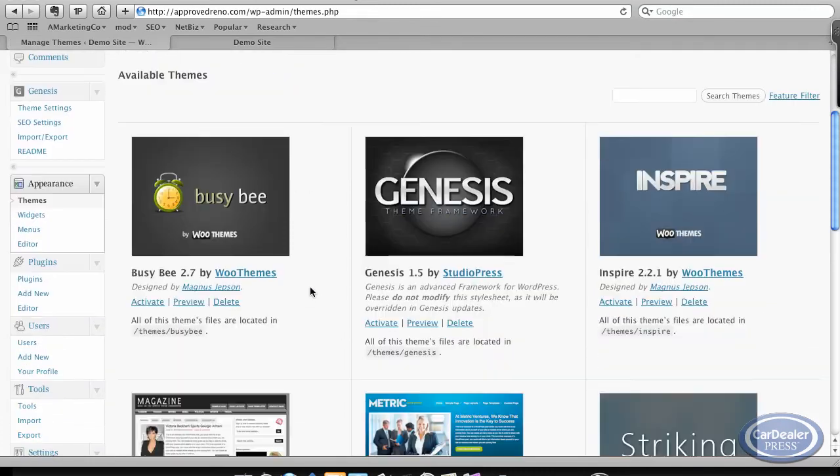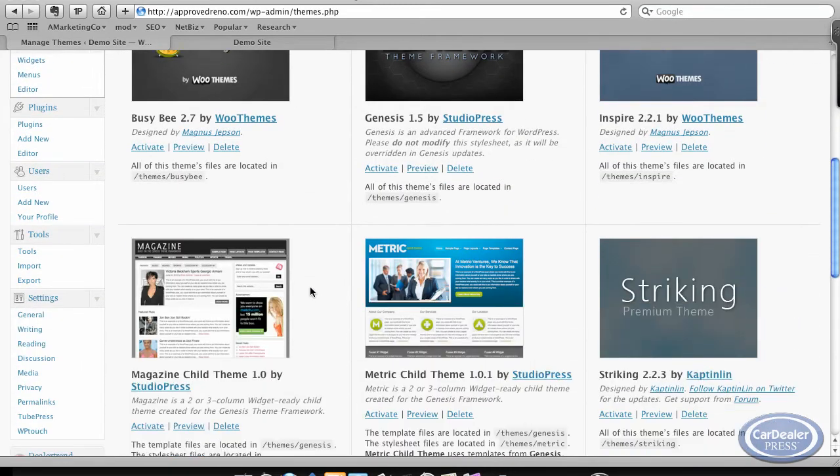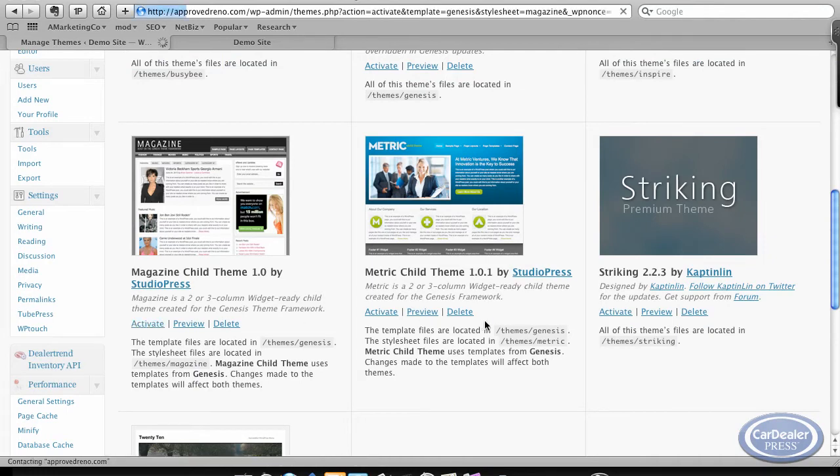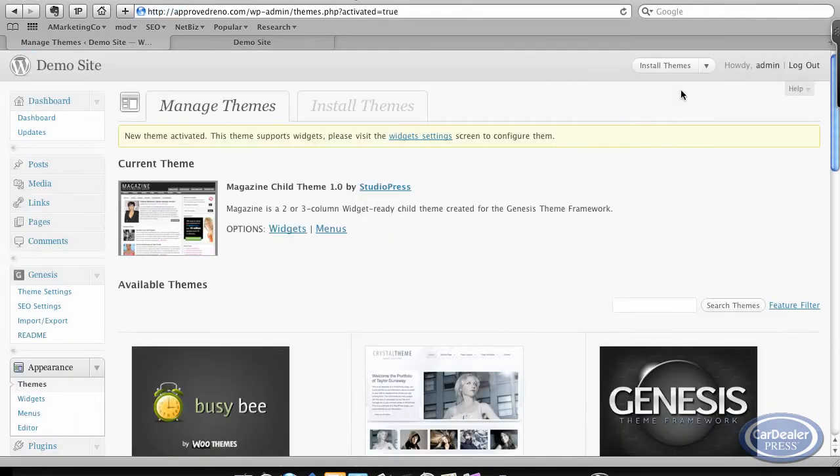What I'm going to do now, let's go into the back. Let's do the magazine theme. It's kind of an interesting look, especially for a car dealer site.